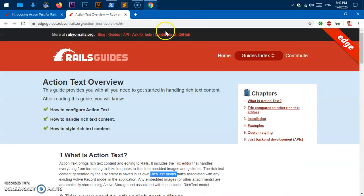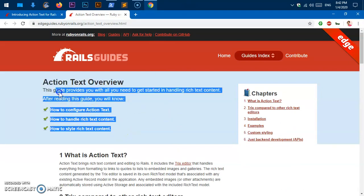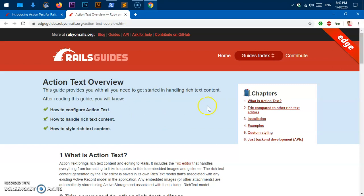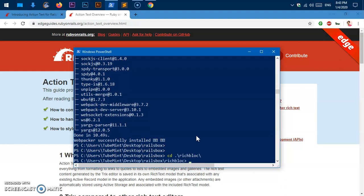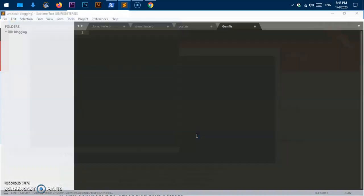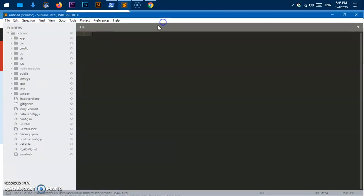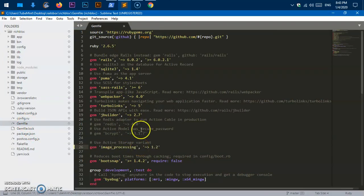If you want to use Action Text and process images, you need to have ImageMagick installed on your system. Let's change directory into rich_blog. Let's open this in Sublime Text. There's one more thing we need to install — the image_processing gem. It's already in the Gemfile, you simply have to uncomment it to use Active Storage.